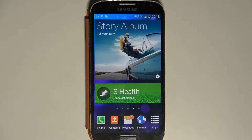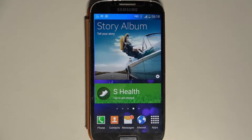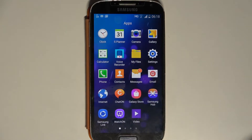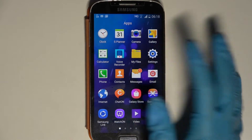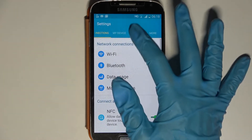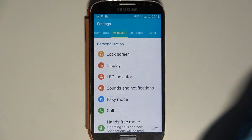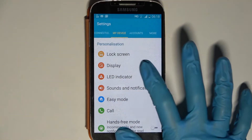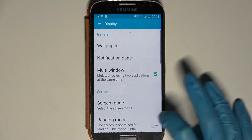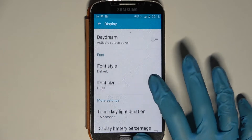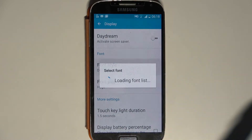Hi, in front of me is Samsung Galaxy S4 and today I would like to show you how you can change font style on this device. Start by exiting apps, then choose device settings and tap on my device. Over here select display, scroll down and click on font style.